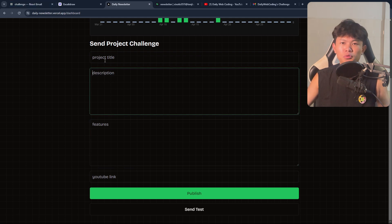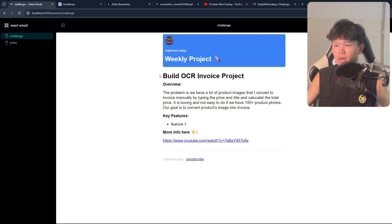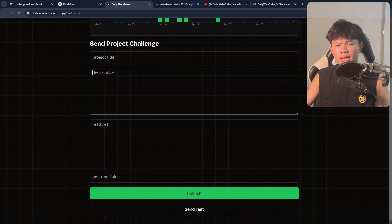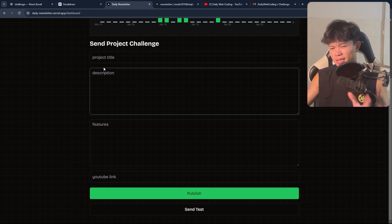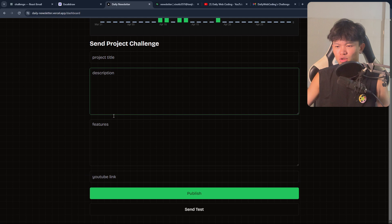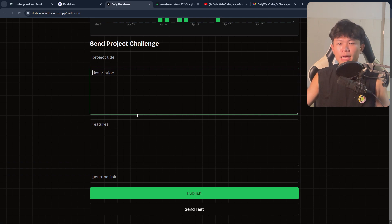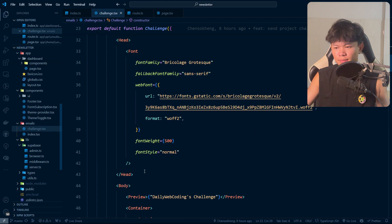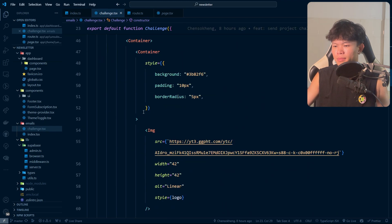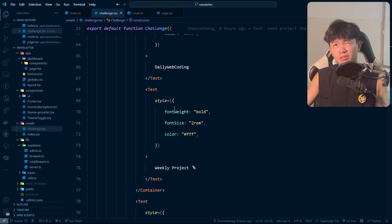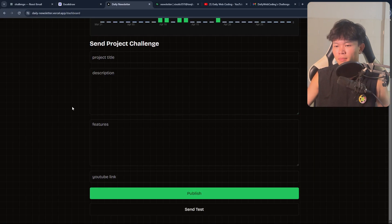Another thing I'd change: for the template form, right now I generate the newsletter by taking values from a full multi-field form. Instead I could create a single textarea where everything is written in Markdown, then pass one prop to the challenge template rather than four separate props. I went with the current route because I didn't want to deal with Markdown customization speed, but that's a likely future improvement.